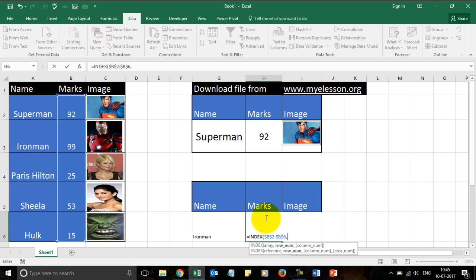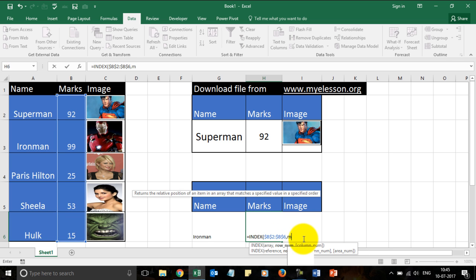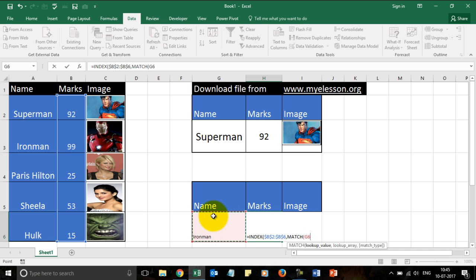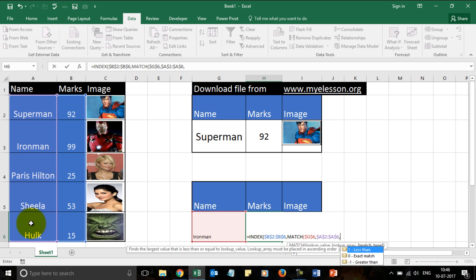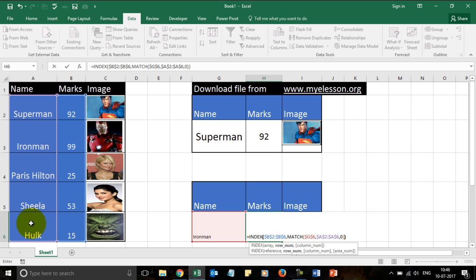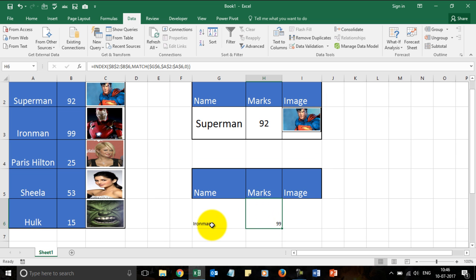I will press F4 to lock it, then comma. For the row number, I'll use the MATCH formula and look up the name of the student. I'll press F4 to lock it again, because when we drag this down for Iron Man, Paris Hilton, Sheila, or Hulk we need it locked. Comma, and the lookup array would be the names — I'll press F4 to lock that too. Note: if you're using a laptop, F keys are multifunctional, so press the FN button near the spacebar together with F4 to lock the range. I press 0 for an exact match, close the brackets, and press Enter.